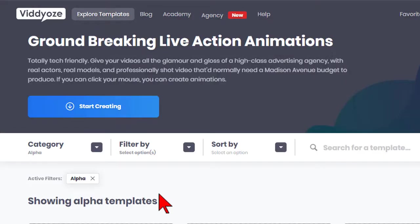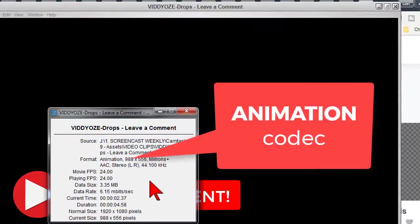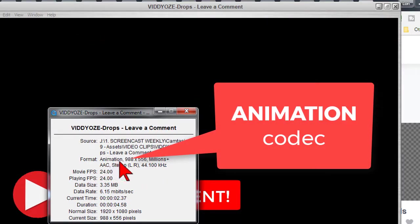For example, one of my favorite resources for these videos is a platform called Viddyoze, and they use one of the most common methods called the Animation Codec.